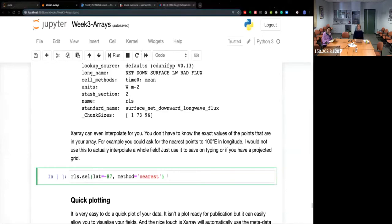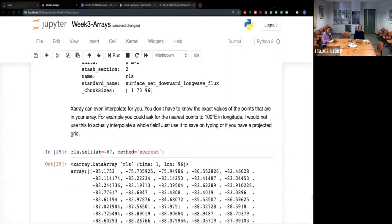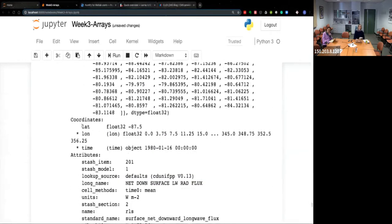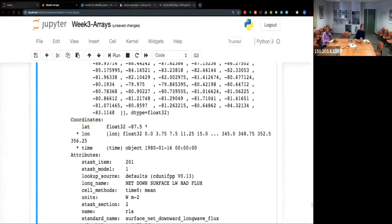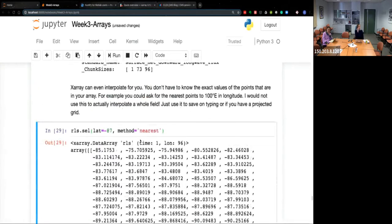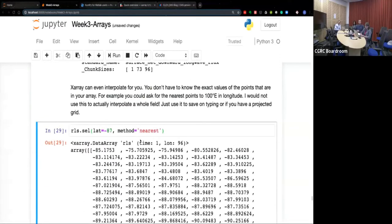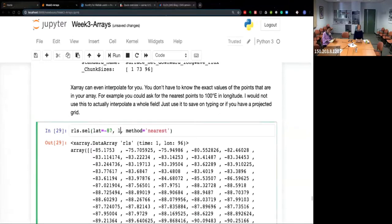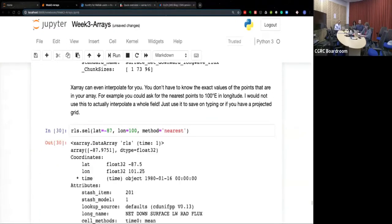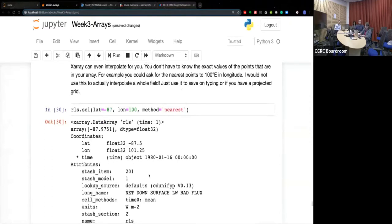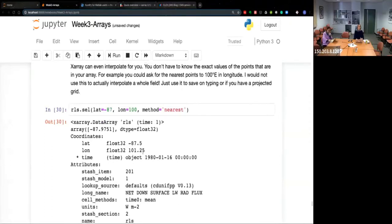I'd recommend getting used to the .sel() method because it's really more powerful than using indexes. If you don't know exactly your values and want data close to latitude minus 87, you can use method='nearest' and it will give you the data — and also tell you it used latitude minus 87.5. You can do it over two dimensions at the same time as well.